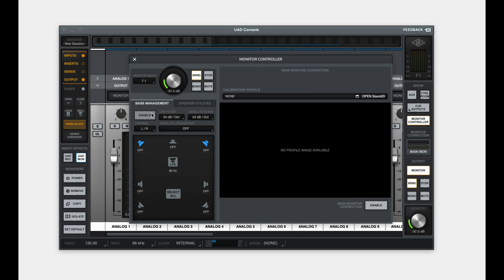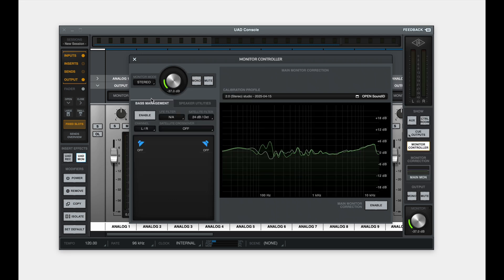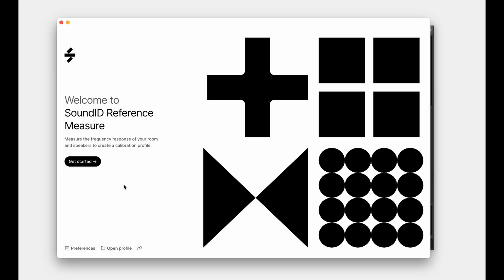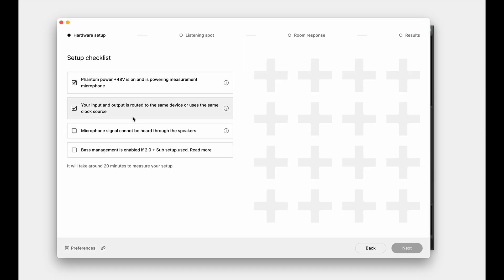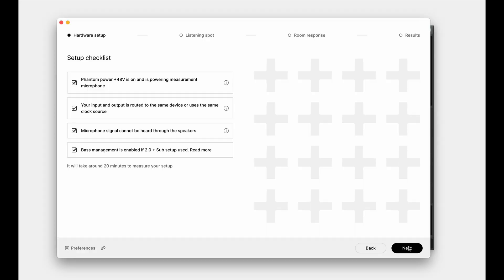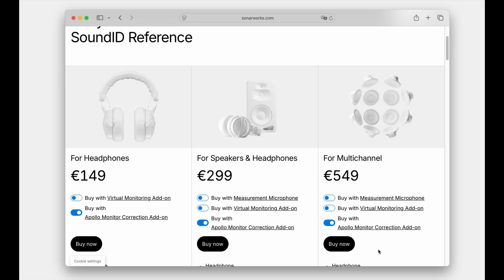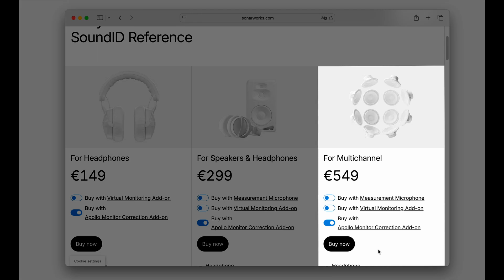While calibrated bass management is easily available for multi-channel setups, the integrated functionality allows for separate subwoofer calibration and bass management on 2.0 stereo setups, using a regular SoundID reference for speakers and headphones license, also known as the stereo license. To set this up, a new stereo calibration profile will have to be created with bass management enabled and the subwoofer connected separately to the dedicated LFE output channel on the Apollo. To achieve this, the UAD console will extract the subwoofer calibration data from the stereo profile using the integrated measurement flow. Note that for full multi-channel calibration from 2.1 up to 9.1.6, a SoundID reference for multi-channel license will be required.